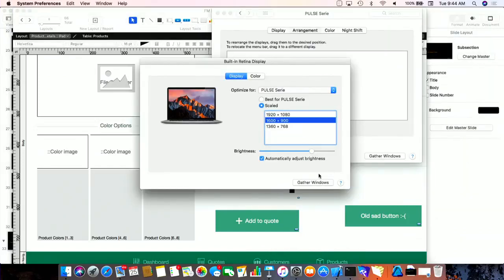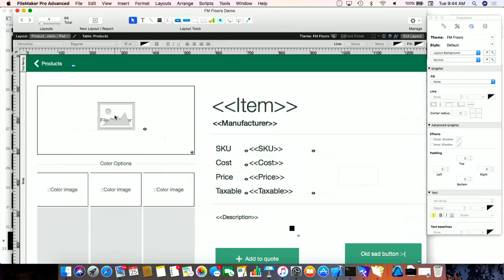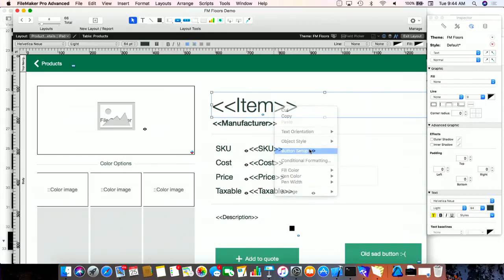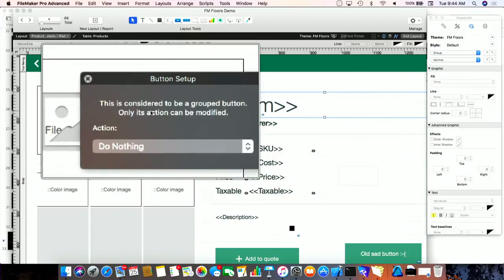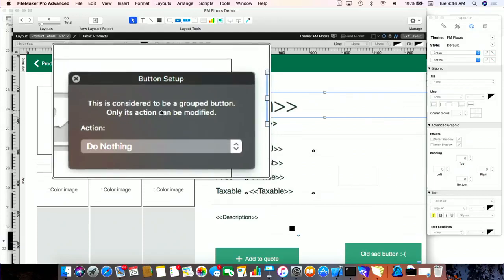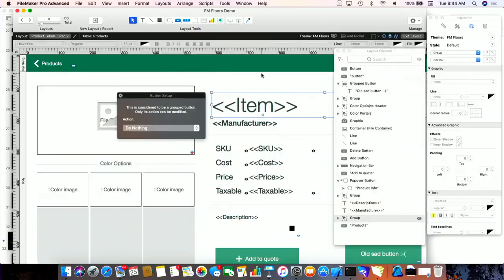The button in the toolbar makes new-style buttons. The only way to make old-style buttons is to right-click on an object on the layout and choose 'button setup.' The way you can tell easily is when you're in button setup and you see the descriptive text that says 'this is considered to be a group button — only its action can be modified.' If you see that, it's an old-school button. If you don't, you're using one of our new actual button objects. The other way to find out is just look at the layout objects tree — if you see a group where you expect a button, that's what's going on.